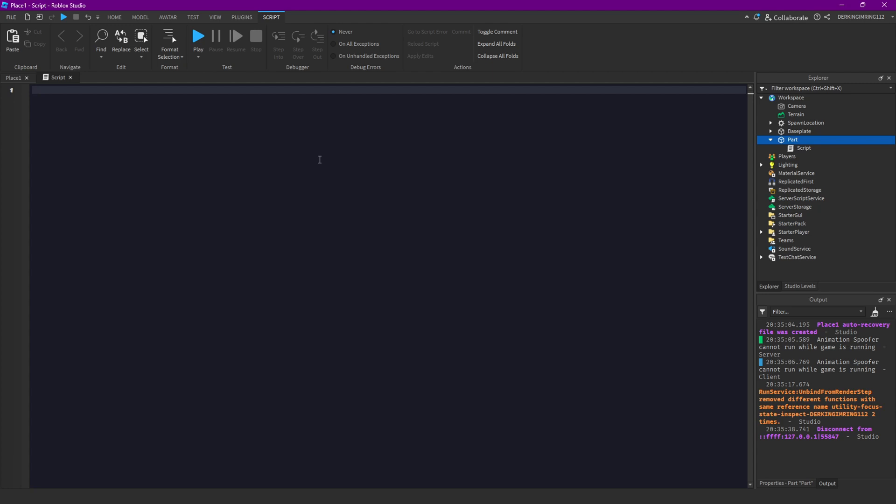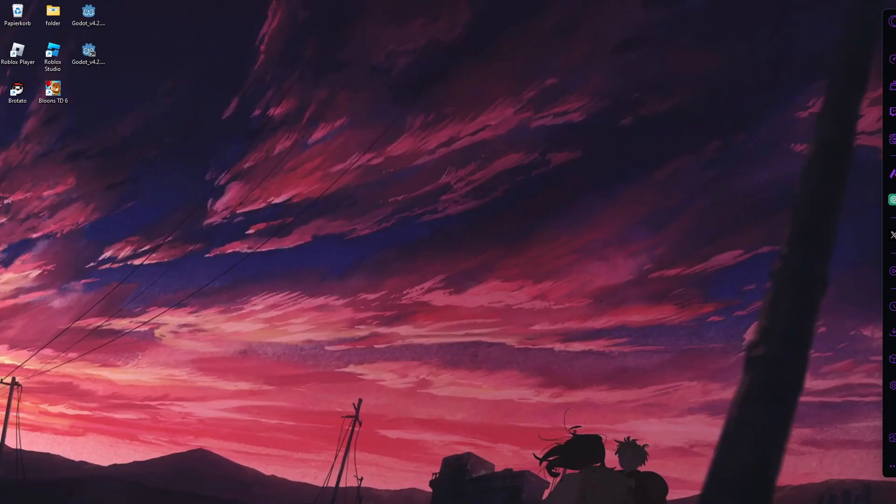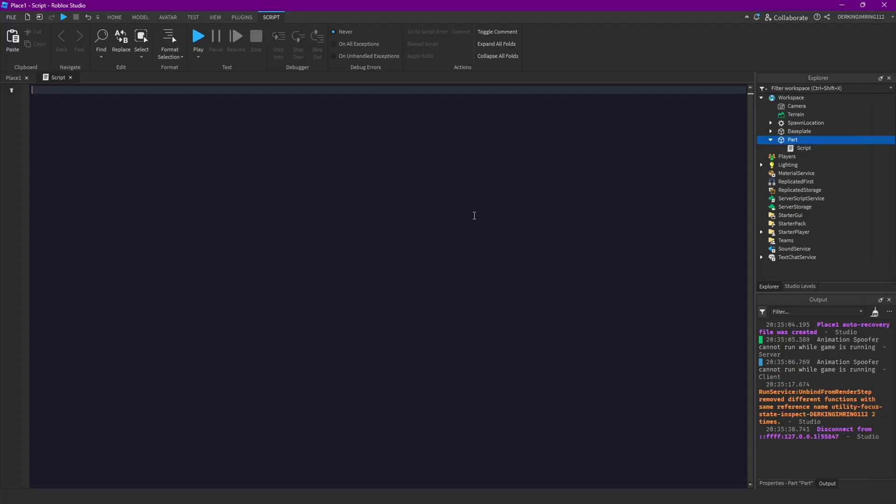It doesn't matter if your frames are 30 FPS, 60 FPS or 240 or whatever. And now you may ask how can we do that in Roblox Studio.